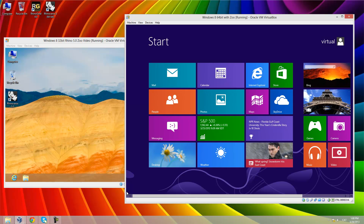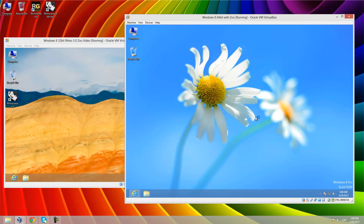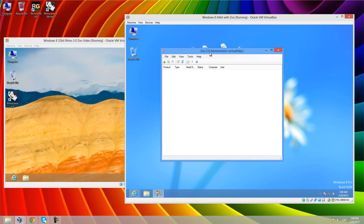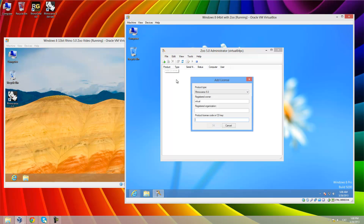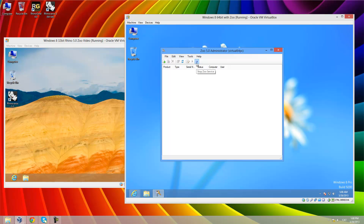Let me execute ZOO. It's running right now and we can click to add a license and add our Rhino license. Now, the TDM products are not available here, so we need to install the TDM license server. Let me close that — remember to stop the service before closing ZOO.